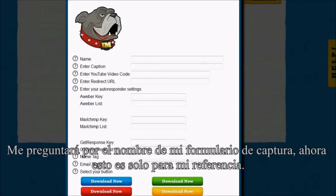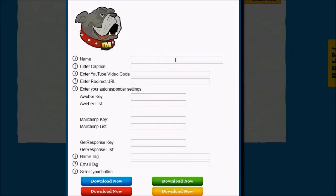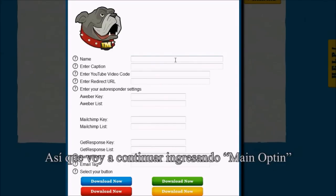It's going to ask me for the name of my opt-in. This is just for my reference only, so I can remember what this is for when I'm looking at it inside of the Timeline Opt-ins dashboard. So I'm just going to go ahead and enter "Main Opt-in."